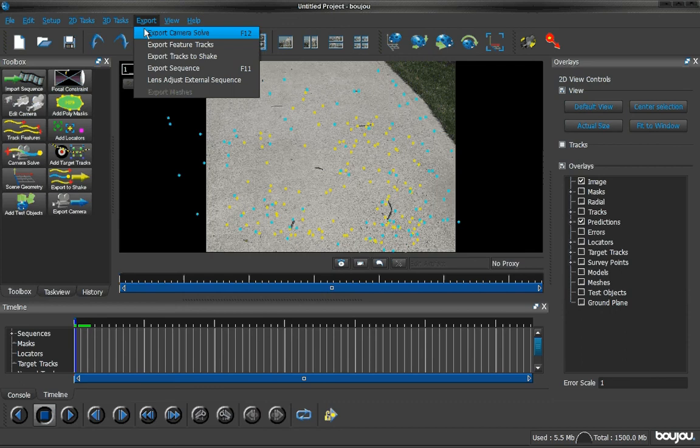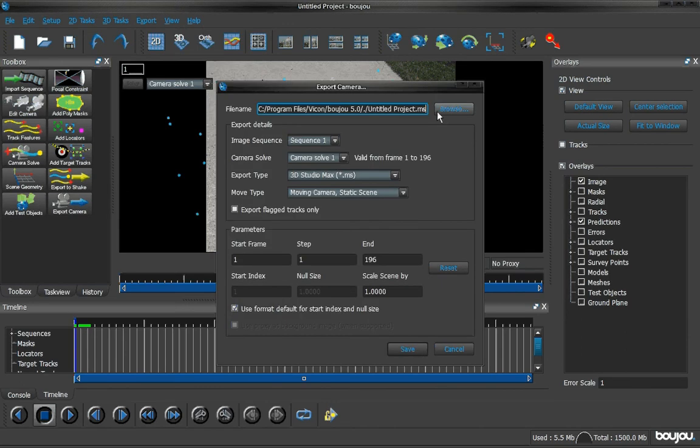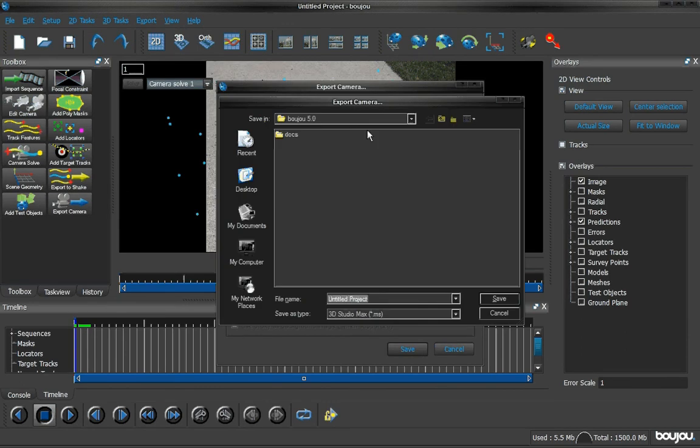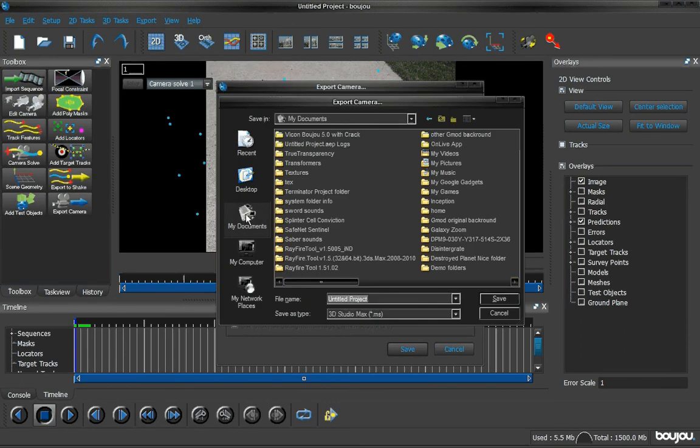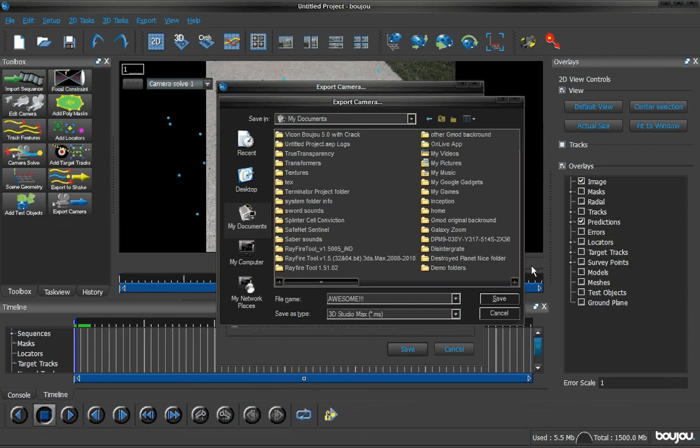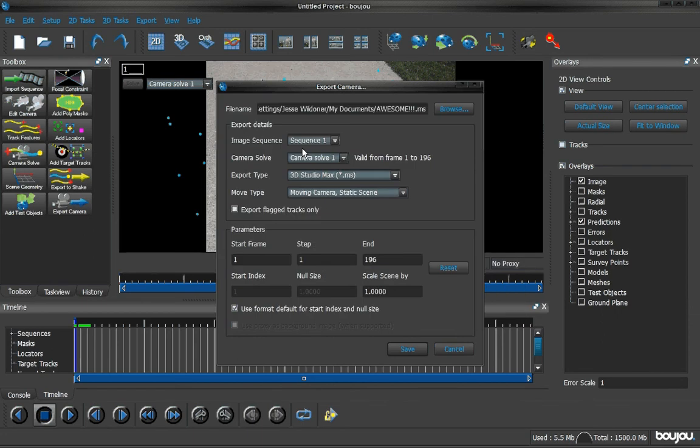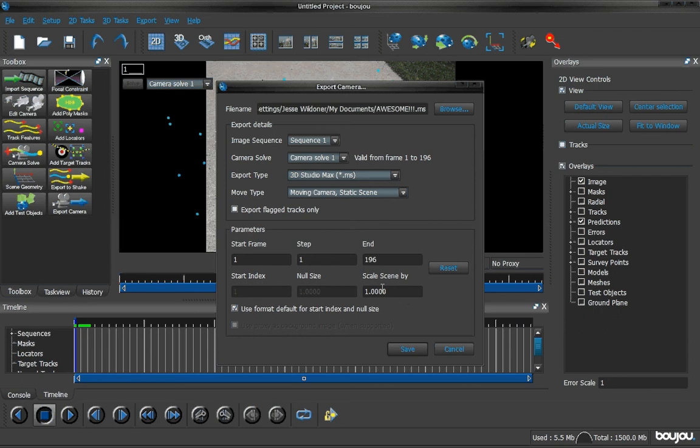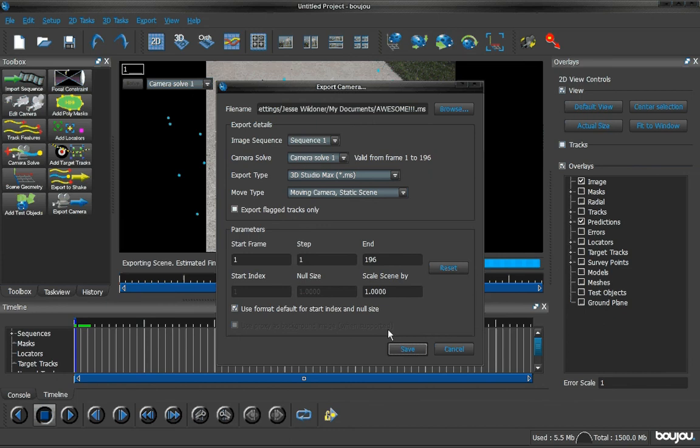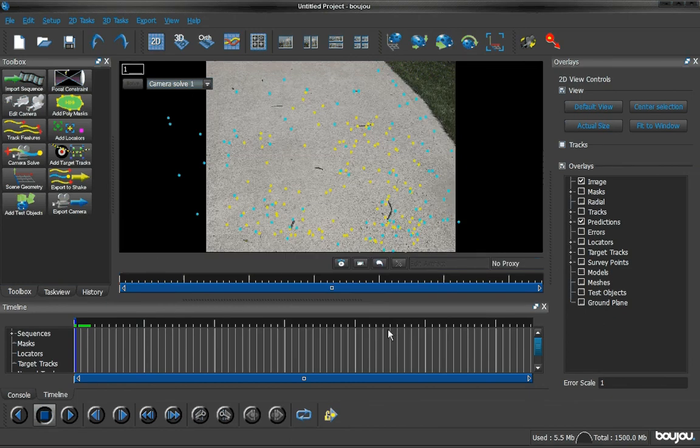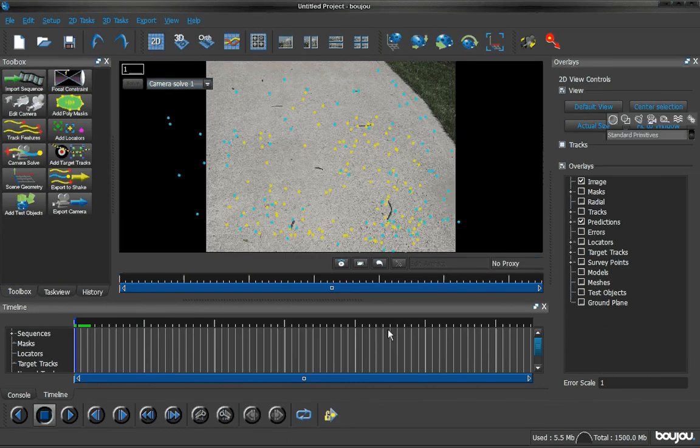Now we can go to export, export camera solve. I'm just going to save it to my documents. I'll name this awesome exclamation mark secrets 1 camera solve. Scale listing, that looks pretty good. Usually you want to change it to 100, but we're just going to leave it the same for now. Just hit save. Everything looks pretty good.